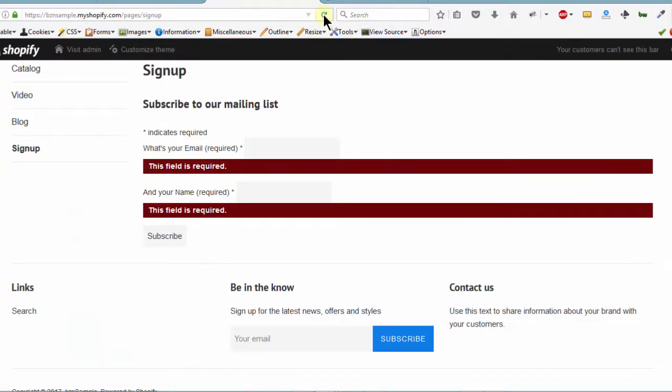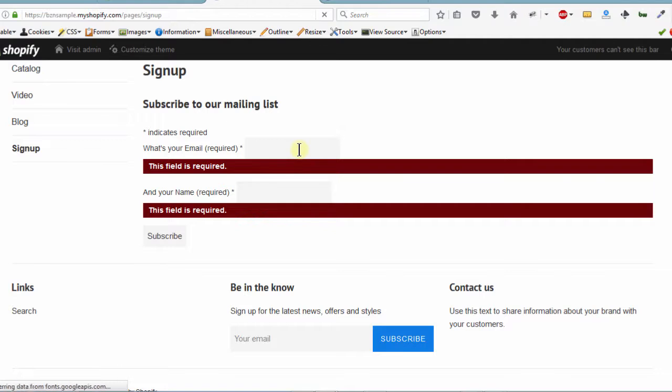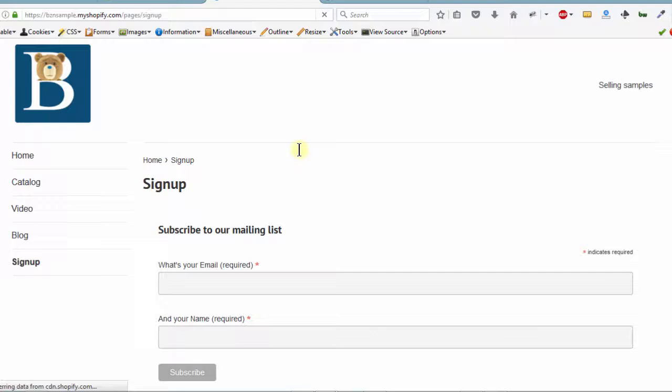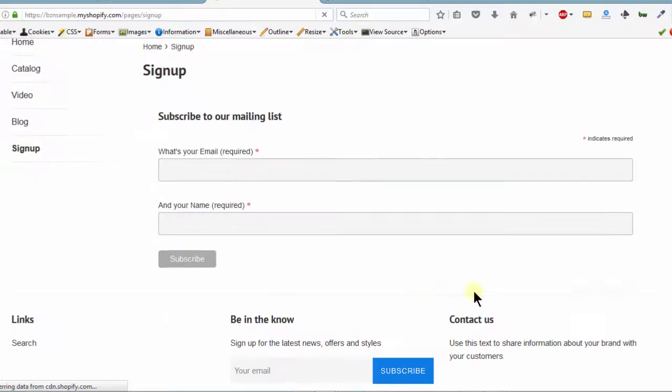And once I save it, if I reload the page, this form should appear just like the one we have on the homepage. Just like that.